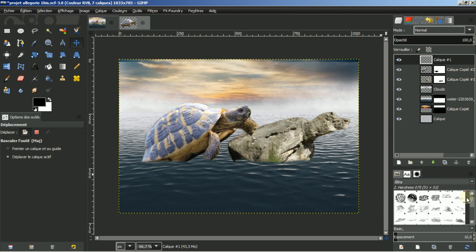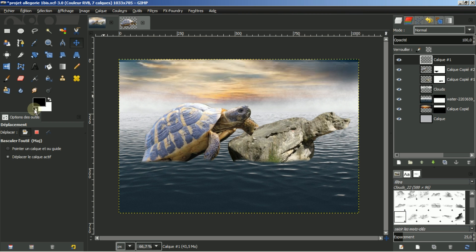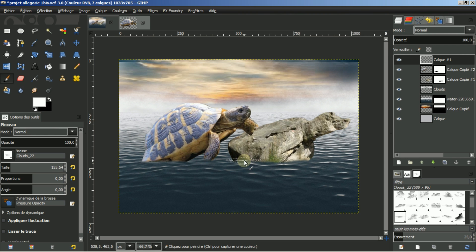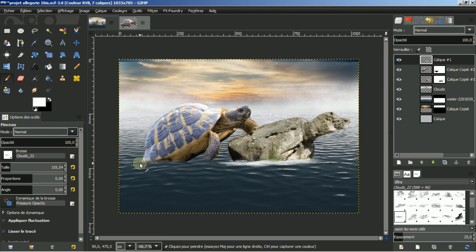Je vais prendre cette brosse à taille 150 ou 155. Je mets la couleur blanc en premier plan. Et je vais colorier ici le bas du rocher pour donner un effet de déplacement d'eau. Ainsi que pour la tortue et sa patte. Petit effet d'eau comme ceci.